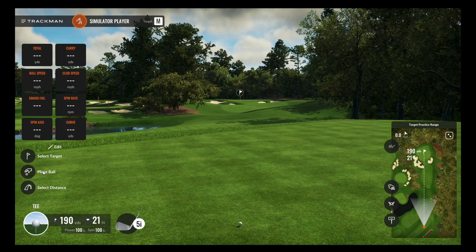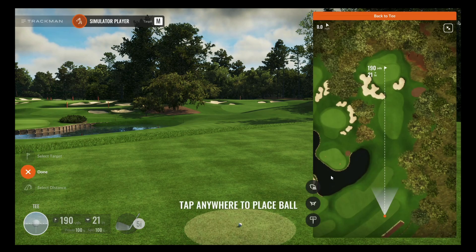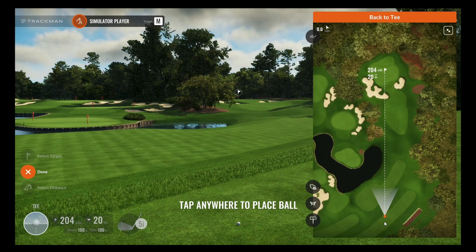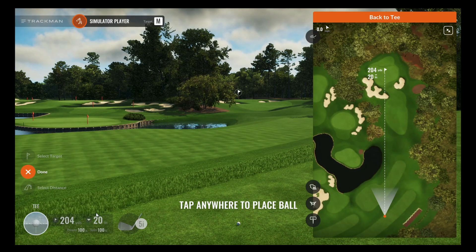And then you can place the ball too. So you can put it wherever you'd like on the driving range.